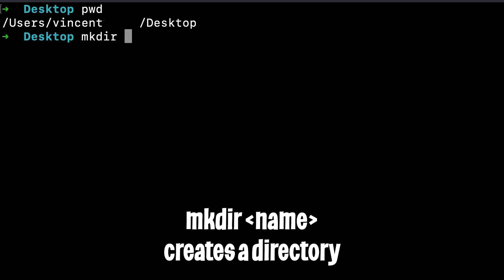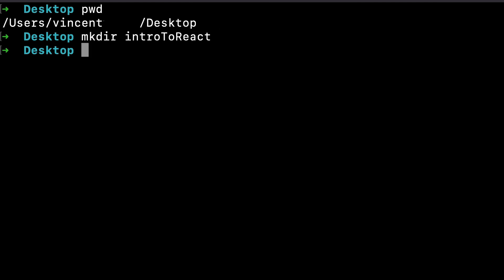Next, type mkdir, which will create a new folder in the current directory. And then after the space, you will provide the name for the folder. And in this case, let's do intro to React.